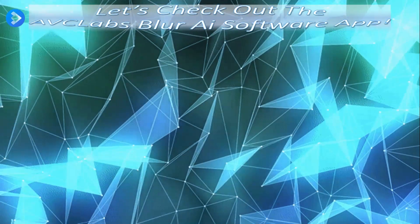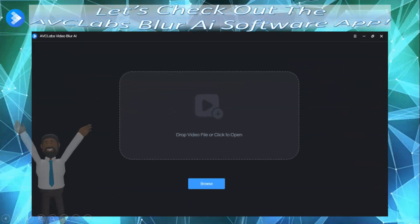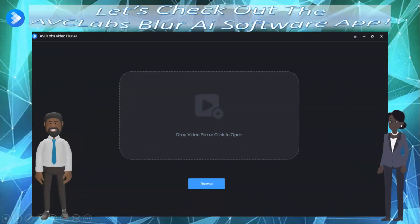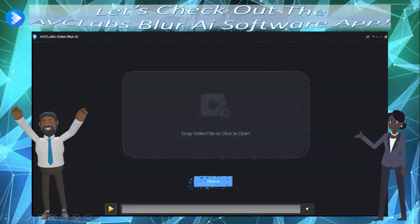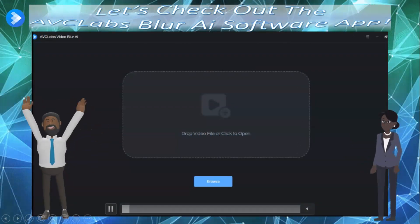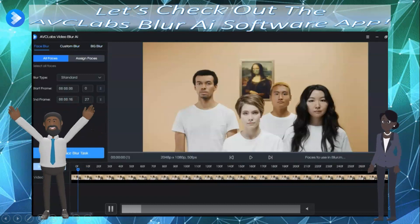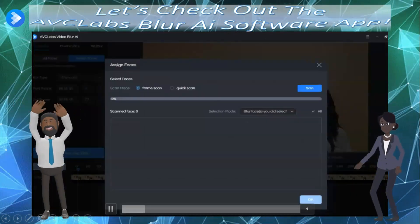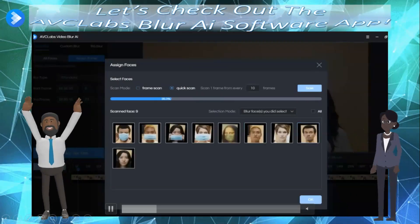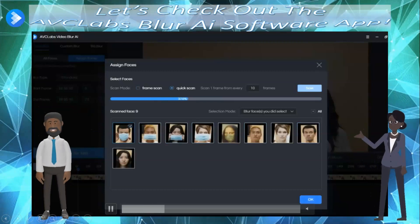Now we're going into the AVC Labs Blur AI software app, and I'm going to browse and choose a video with faces. I have one with four faces. We're going to assign faces and do a quick scan. I'm going to choose two of the faces out of the four to blur out.